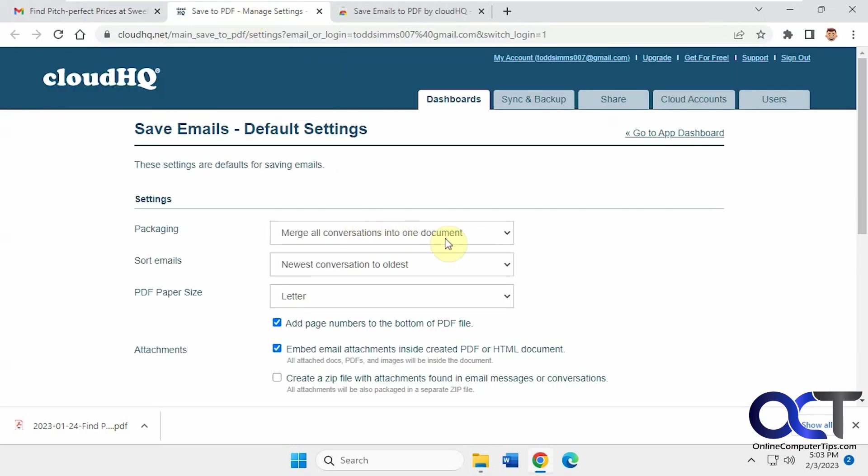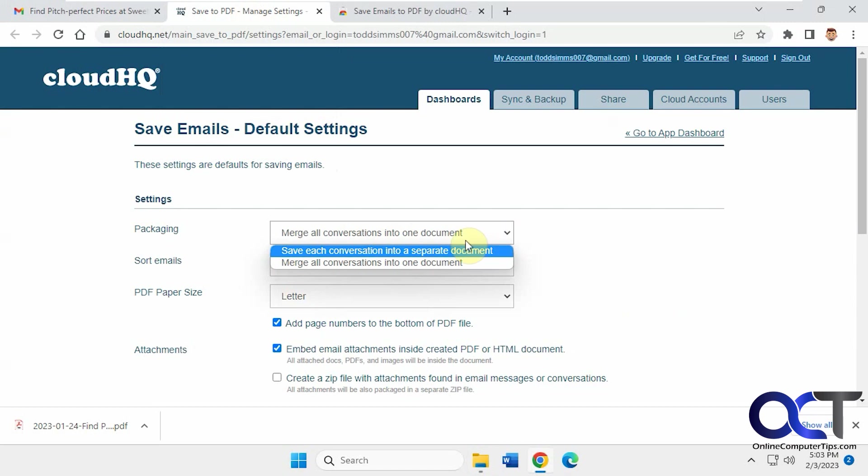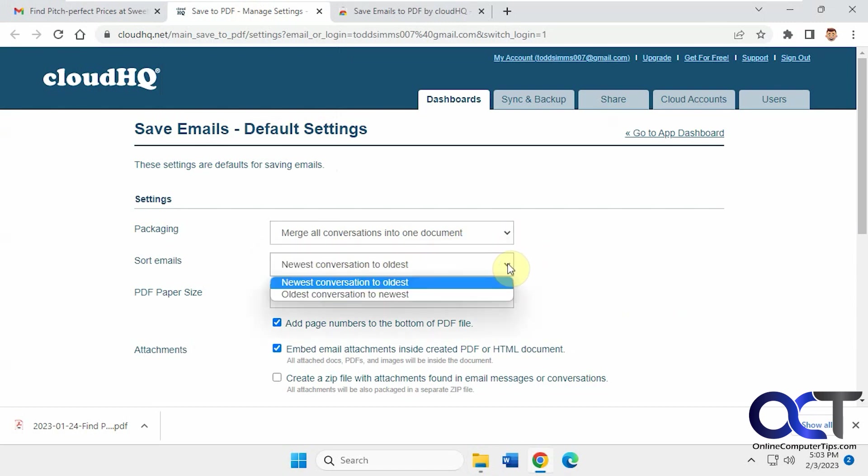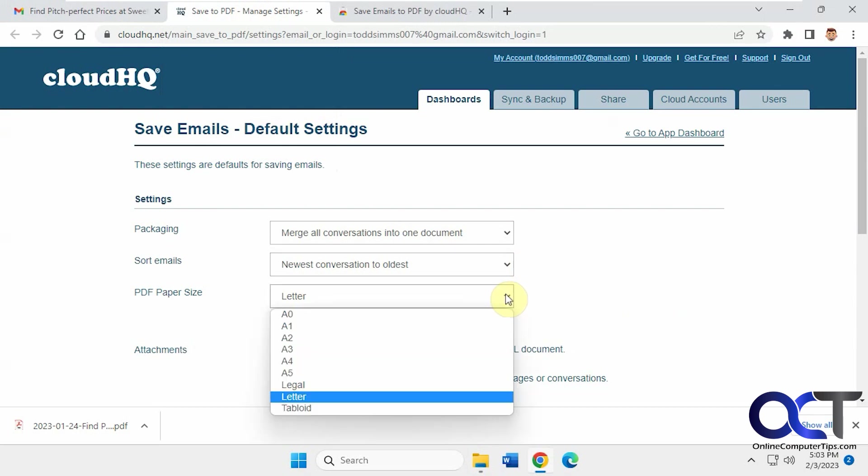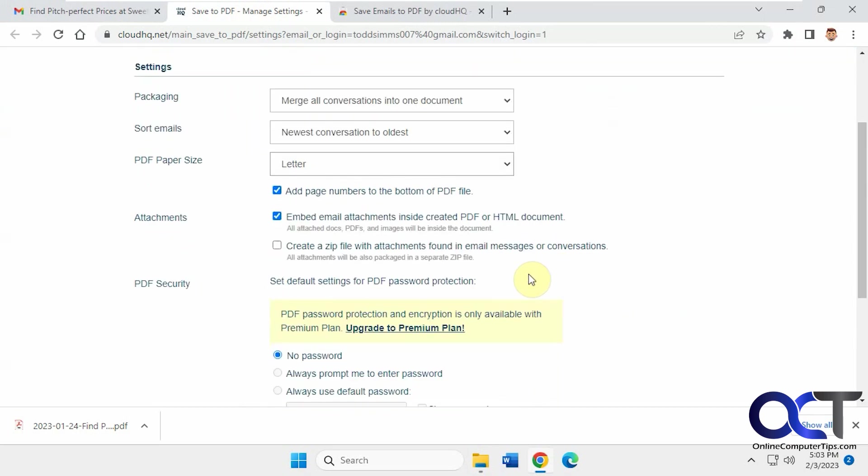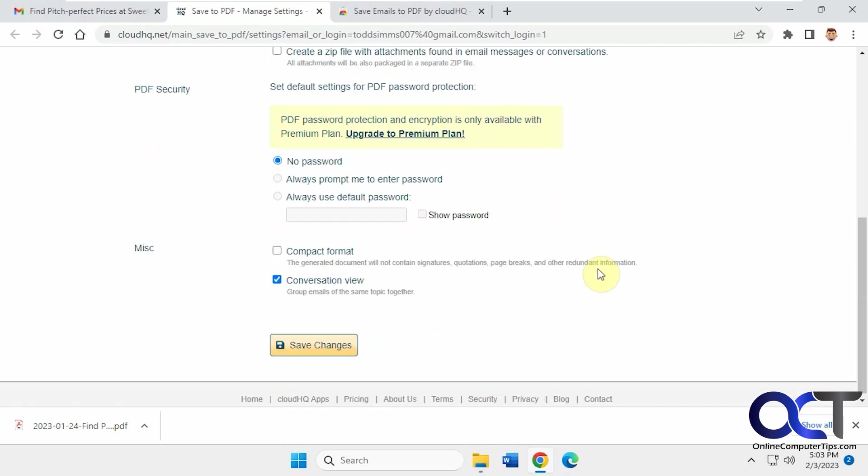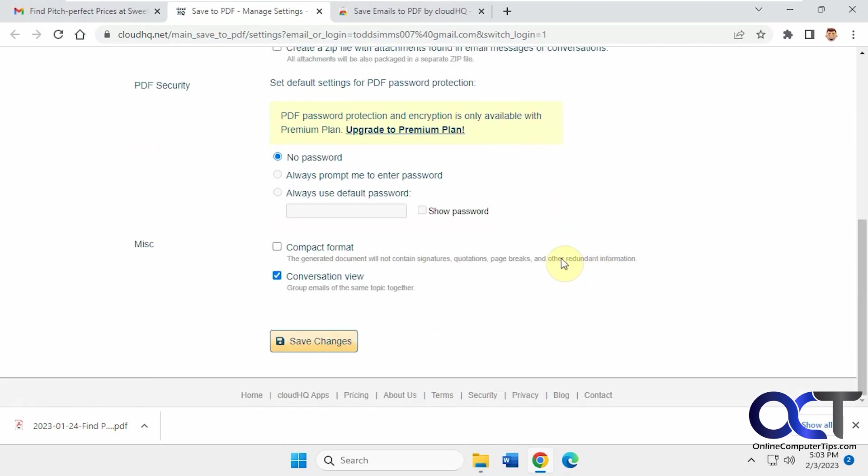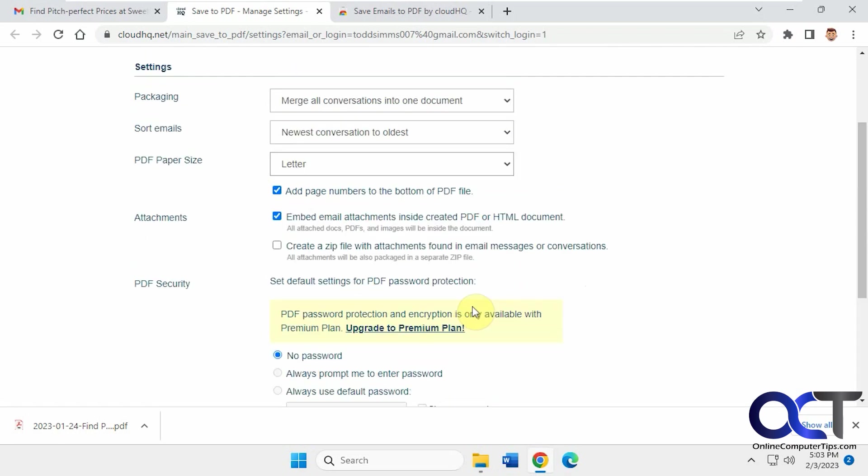So you have the options here for merge all conversations into one, or each conversation as a separate document, which is kind of cool. Then you have the order, paper size, page numbers, embed attachments, make a zip file, add a password, compact format, a little less information, conversation view, and so on.